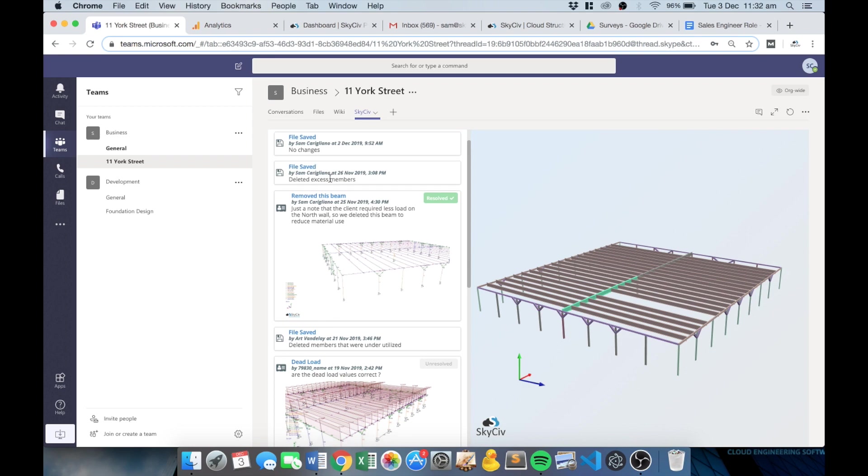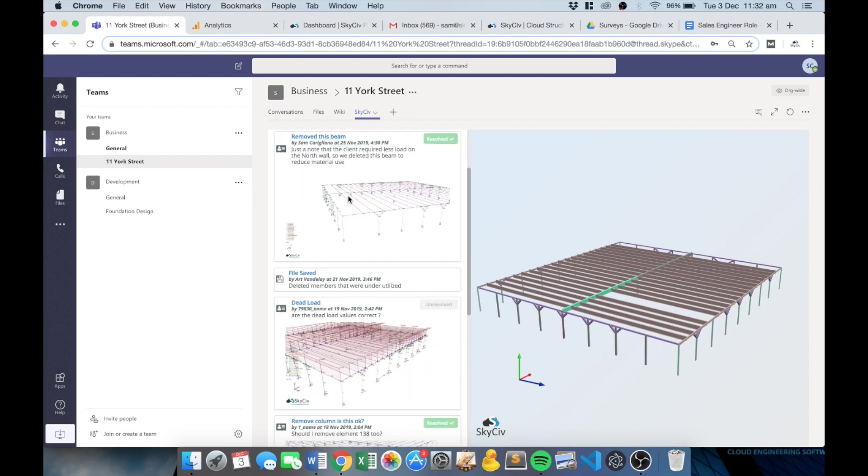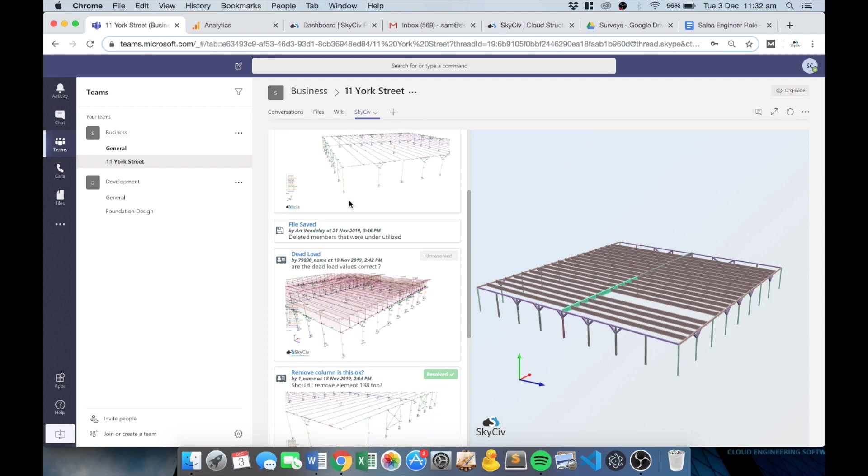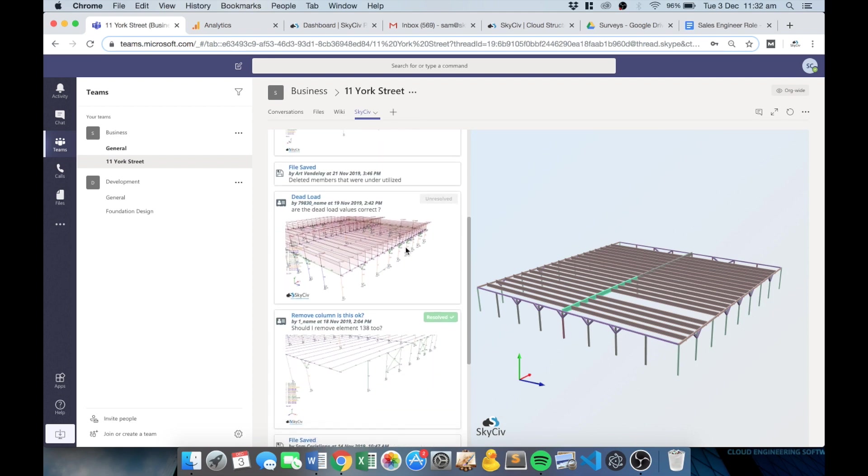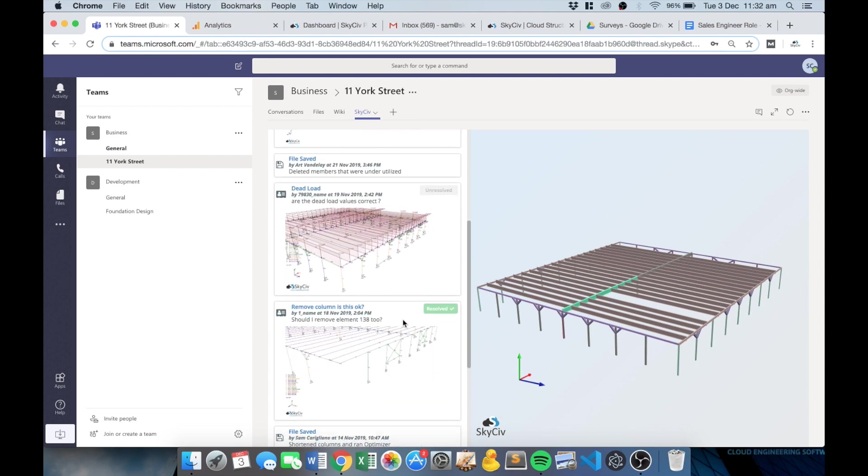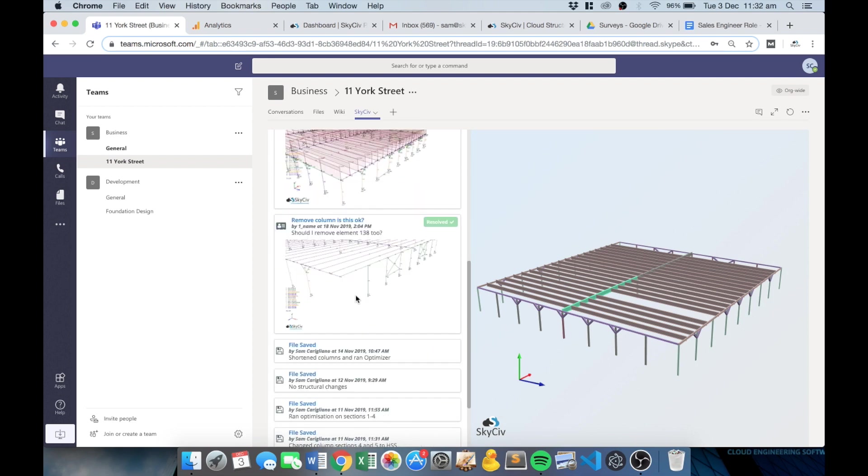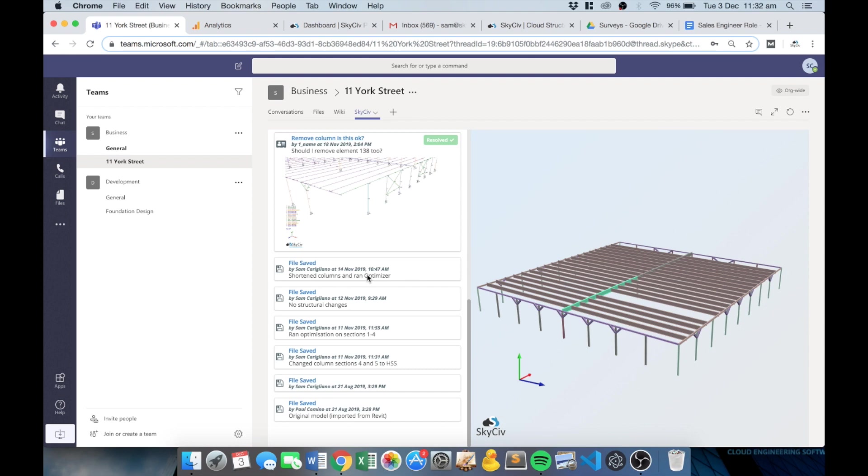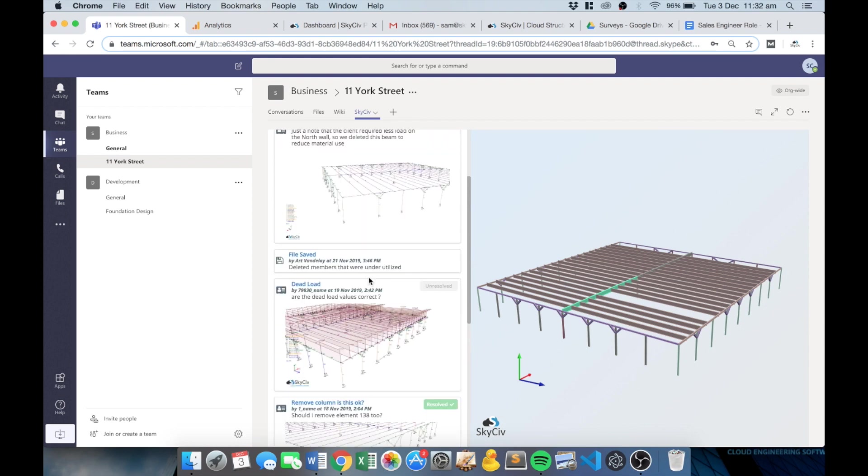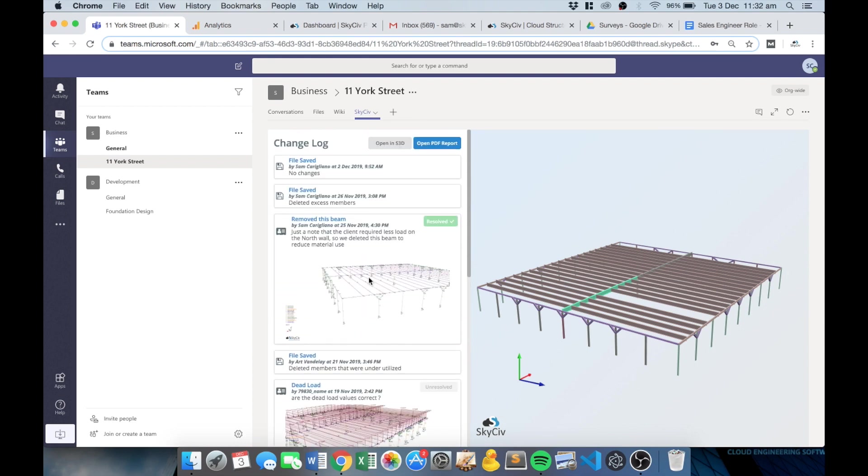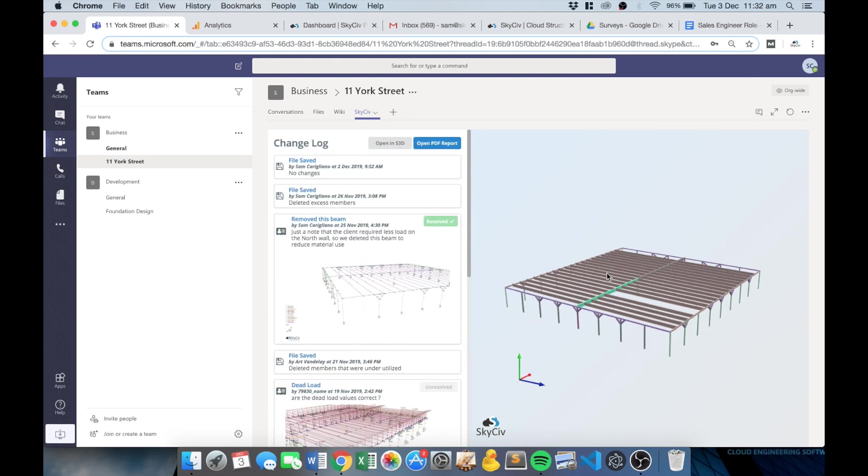So if you've got a team of engineers working on a single model, you've got that real clean and clear history of what's changed in the model, any issues if they're unresolved as well. So you've got that clear insight into what's happened in the model, but you've also got the most up-to-date version here in the renderer.